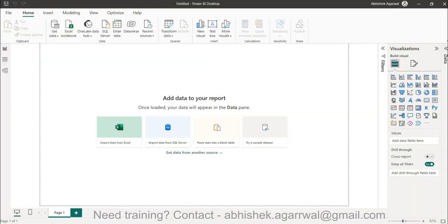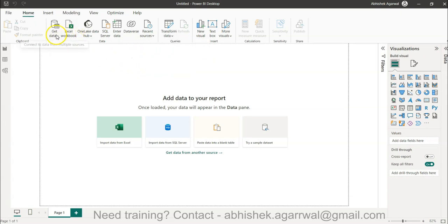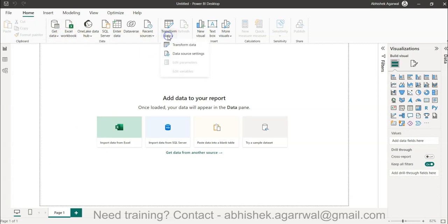Let me show you how you can invoke or bring up Power Query. You can bring it up from Transform Data by clicking on that option. Usually when I've shown it previously, we go get the data and start doing the work, but if you know you need to apply some sort of data transformation or cleaning techniques, you can click on that.